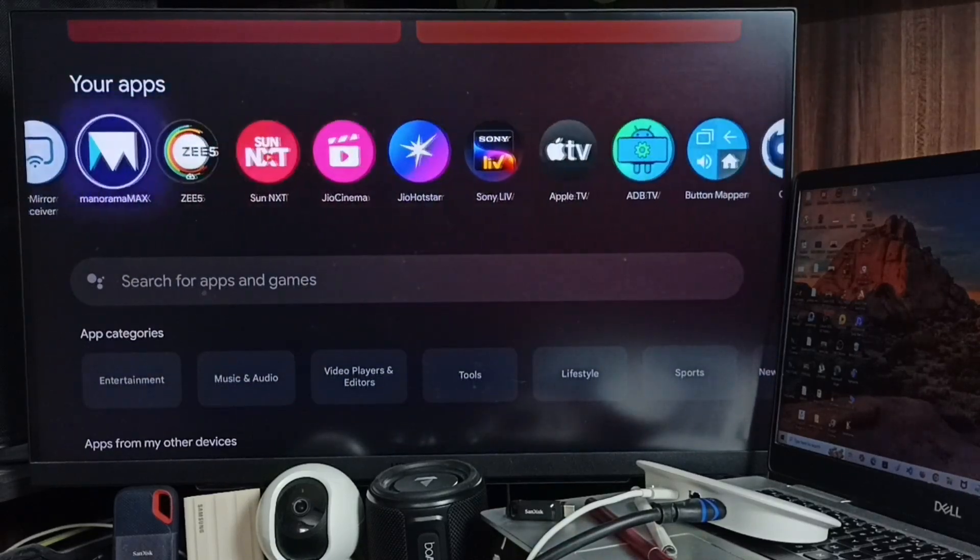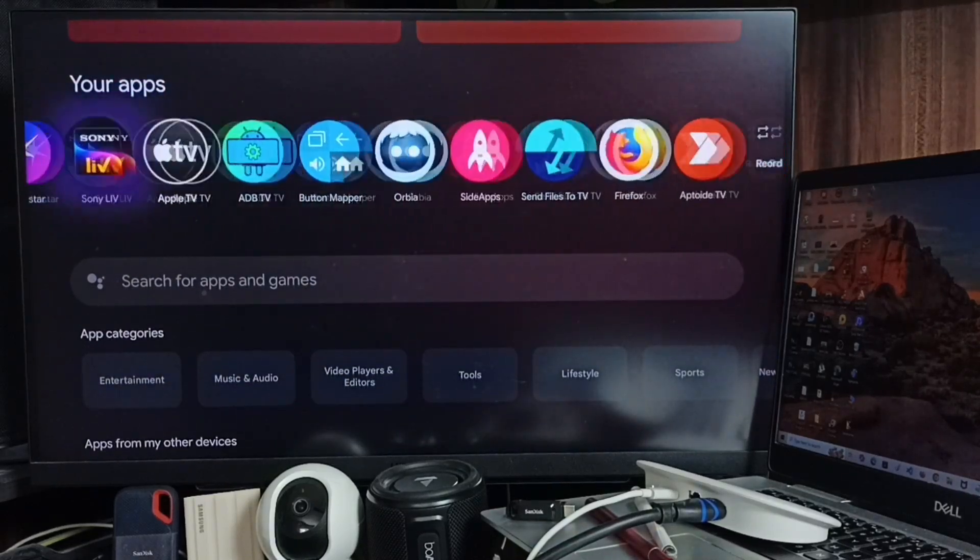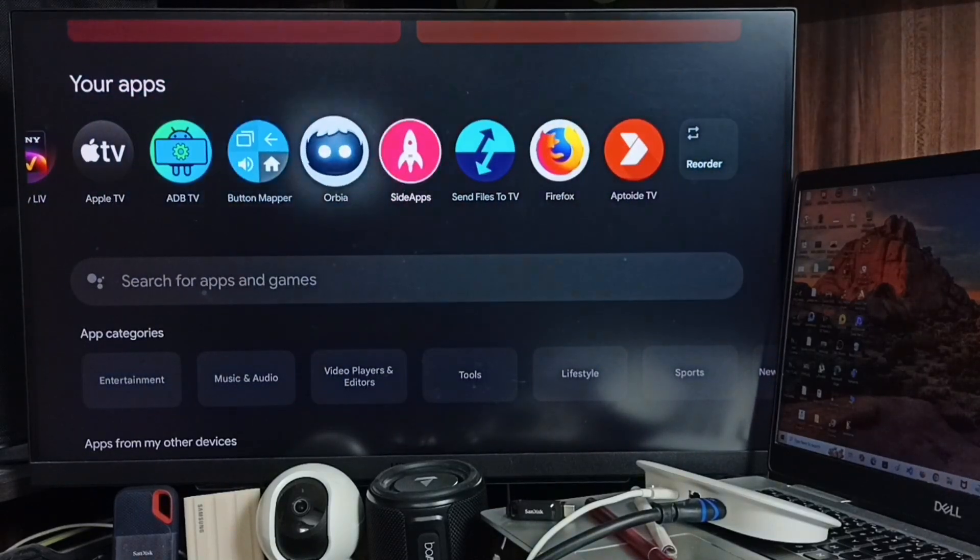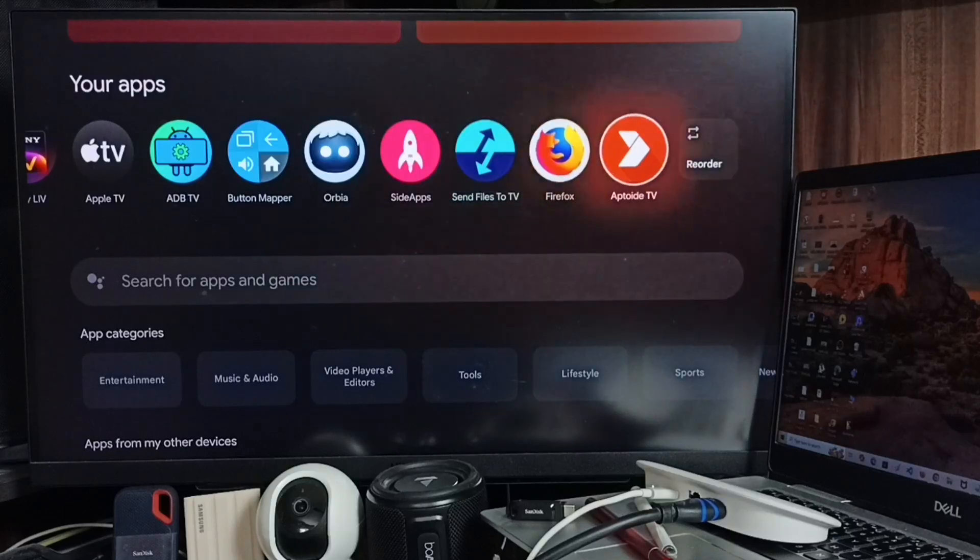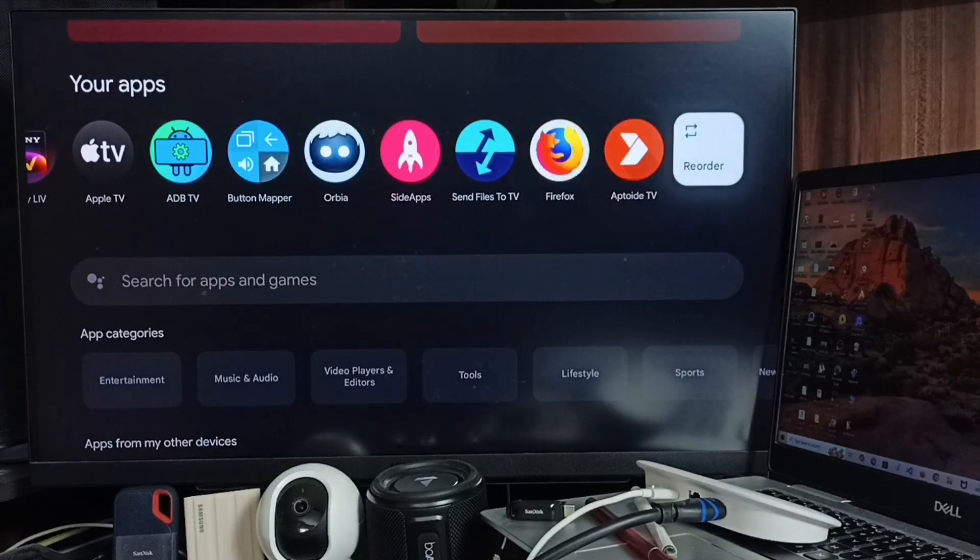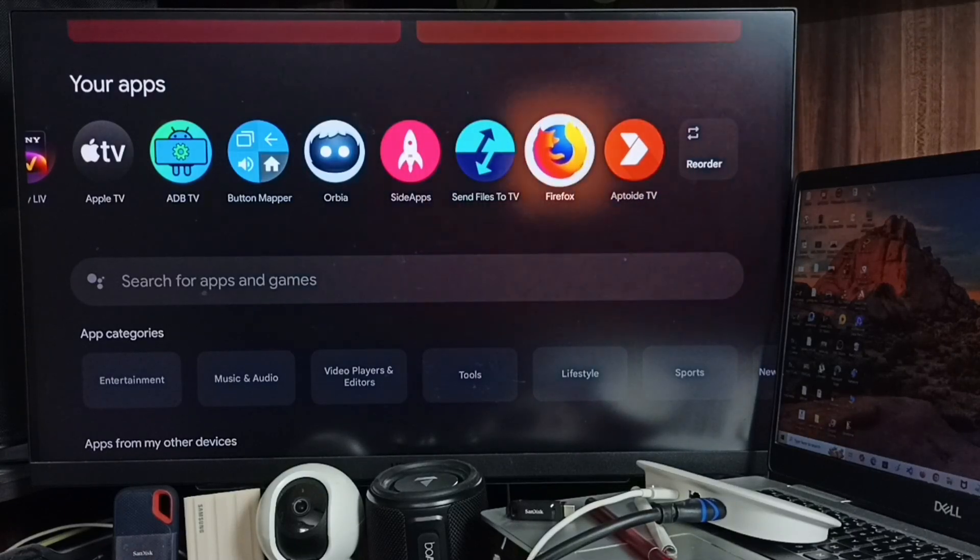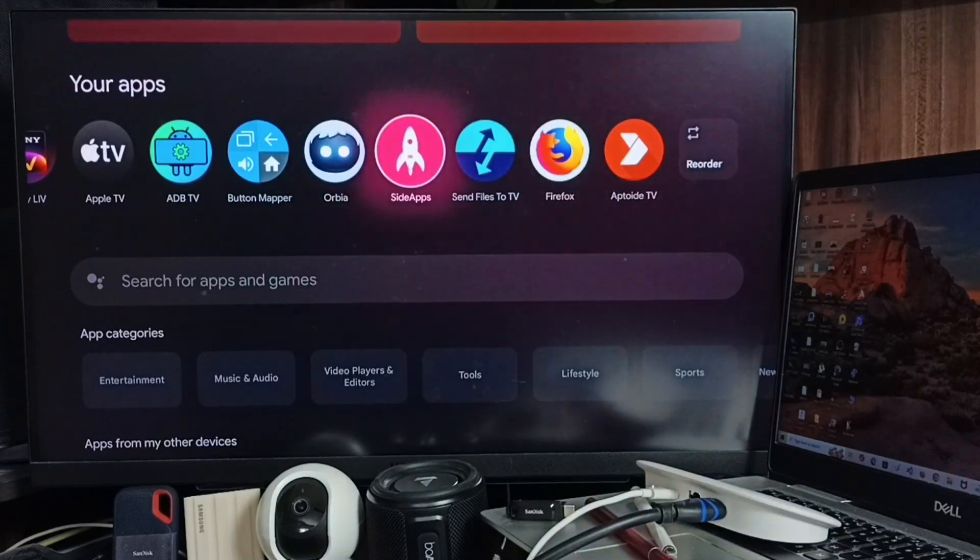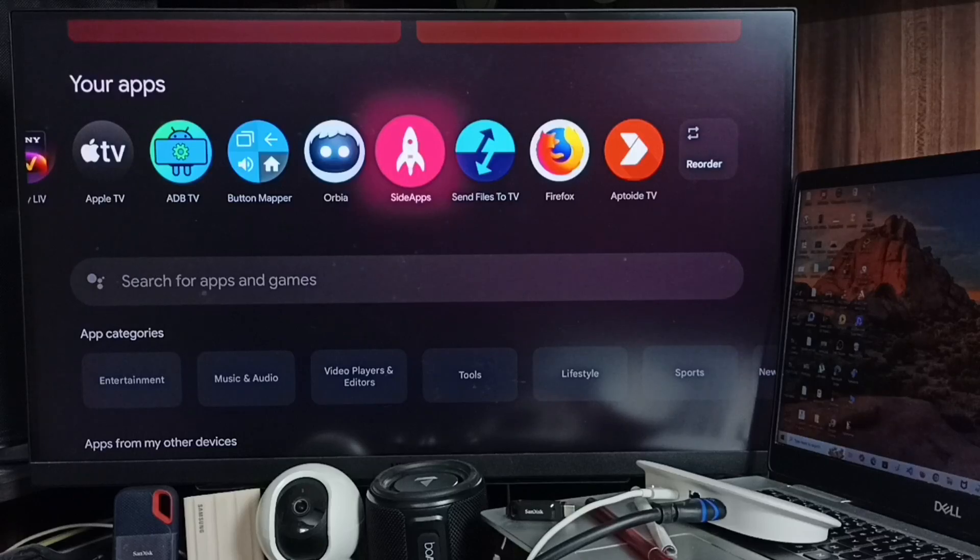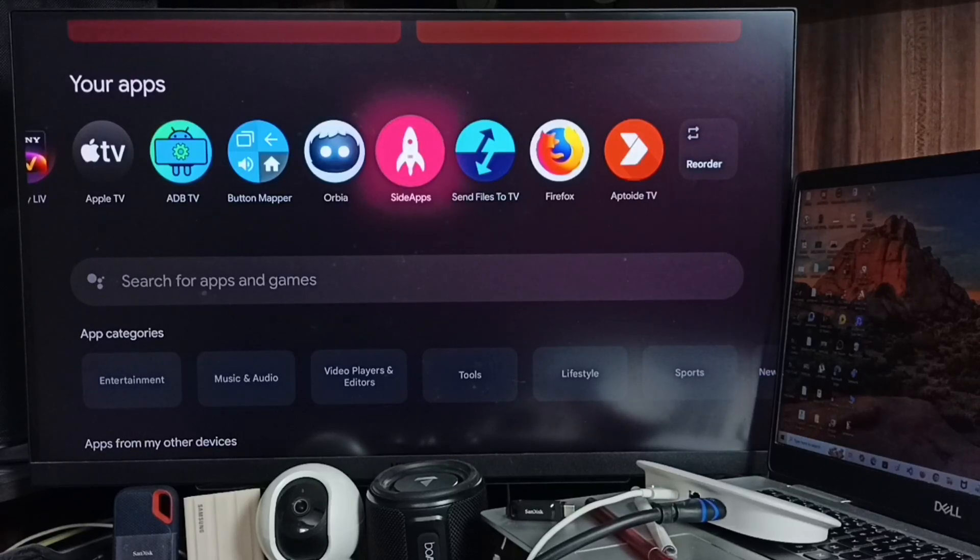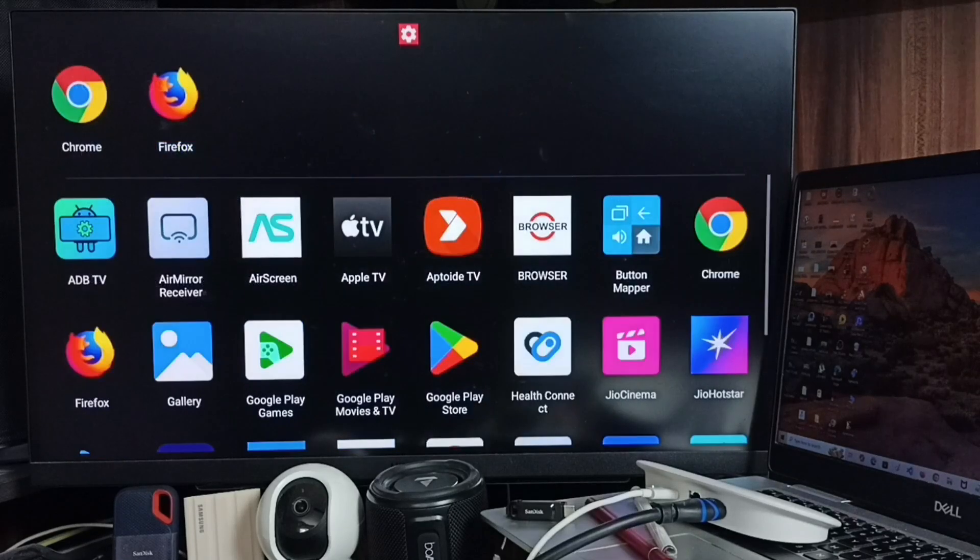Let me check the icon of this Opera browser. See, it's not here. If you are not able to see the icon here, then you have to install this Sideload Launcher app. Let me open this app and here you would be able to find the icon of Opera.